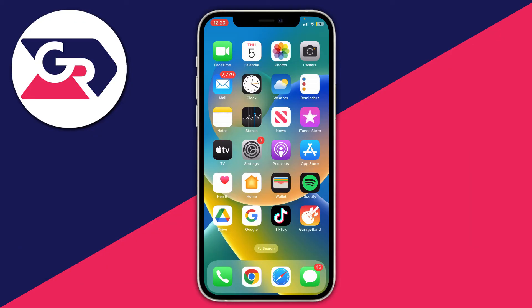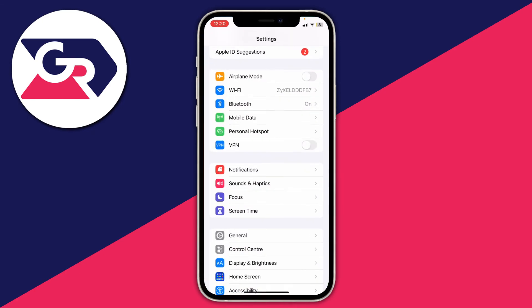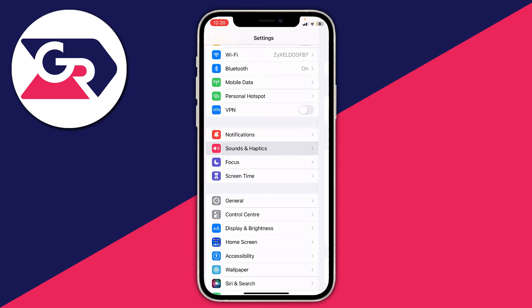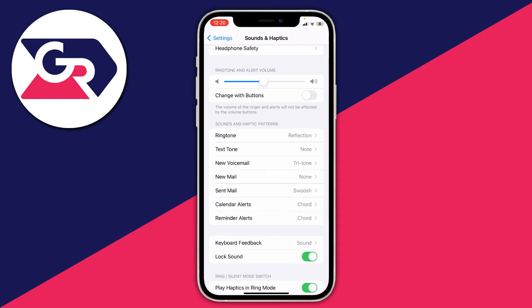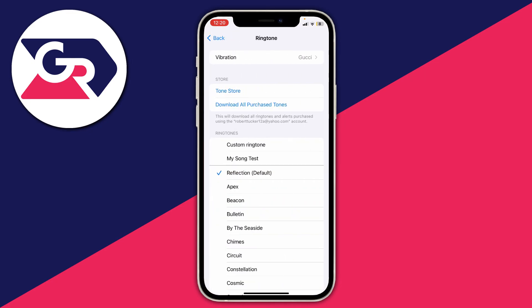Once you've closed GarageBand, open up Settings, go to Sounds & Haptics, then into Sounds and Haptic Patterns, and press on Ringtone. At the top you'll see your custom ringtones listed. Tap on the one you want and that will now be your ringtone.